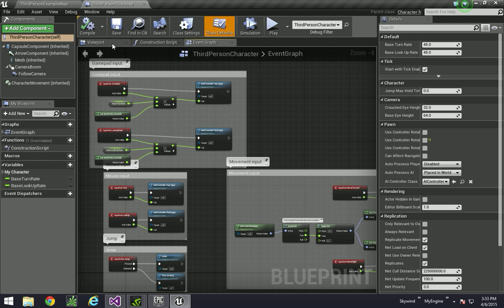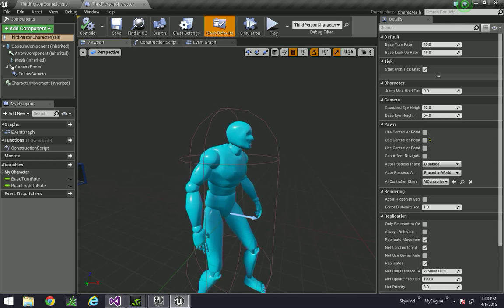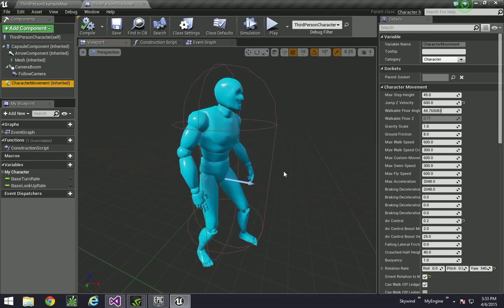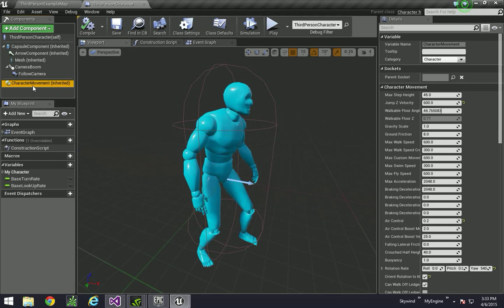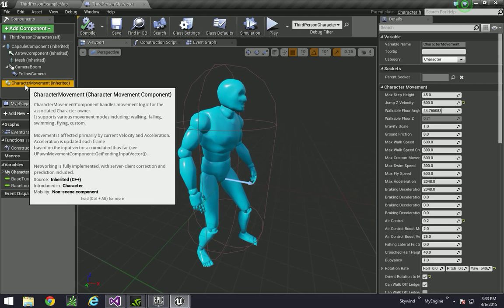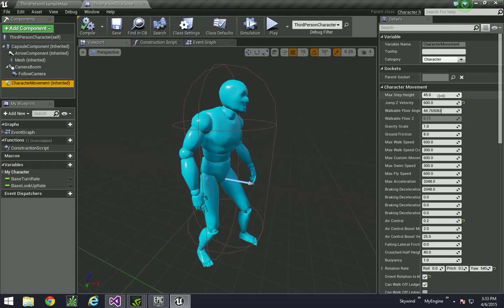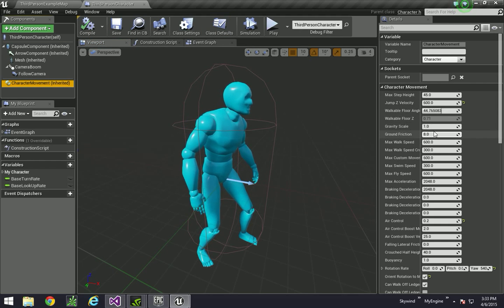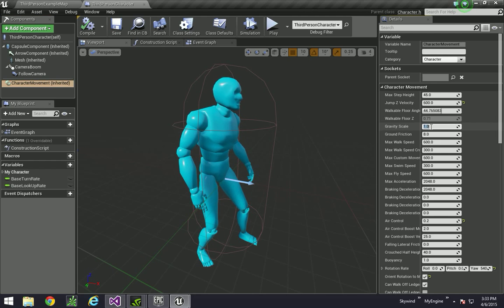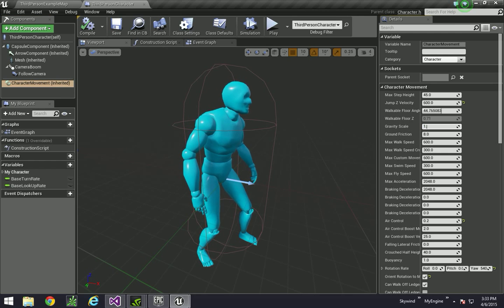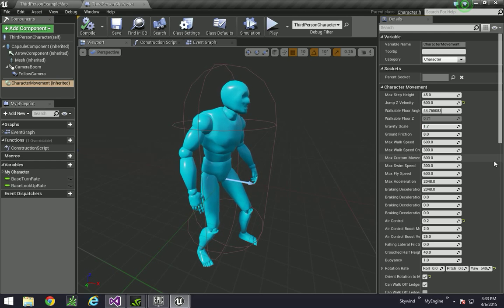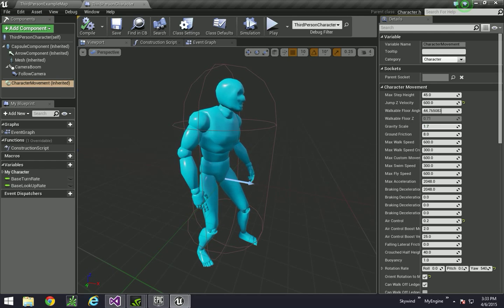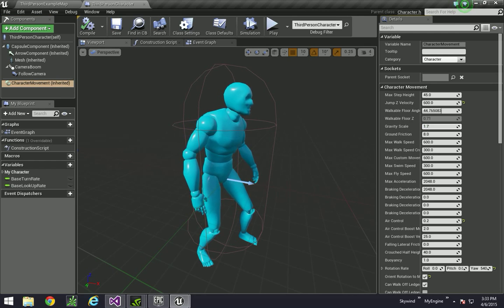So let's go to viewport, click on character movement. I'm going to set gravity up to 1.7. I found that works pretty well.